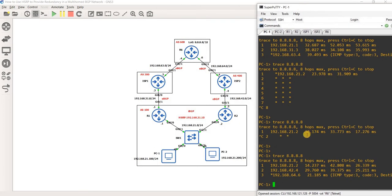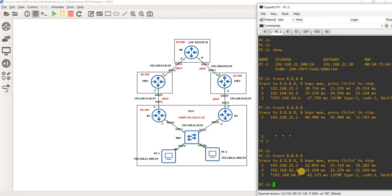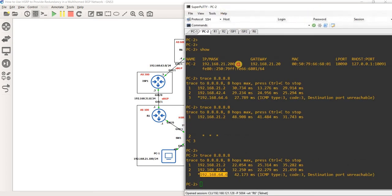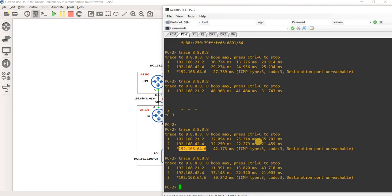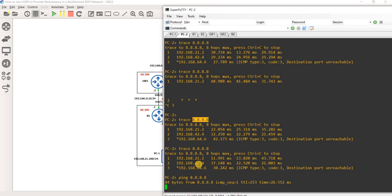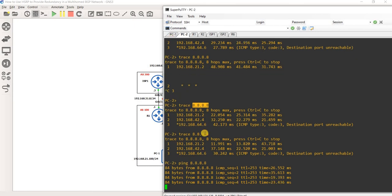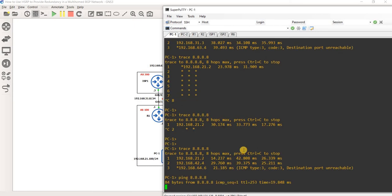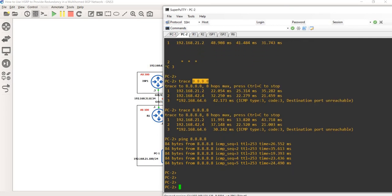Let's check the path that PC1 took to get to that IP address. Now it's choosing R2 — expected — and ISP2 and R6. Same for PC2: R2, ISP2, R6. That's expected. Destination port unreachable — I'm not going to worry about that, but I can ping that IP address. That's fine.